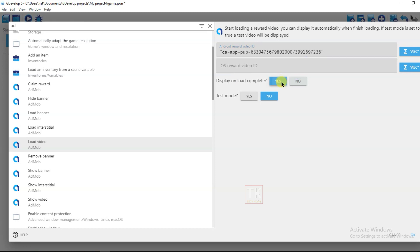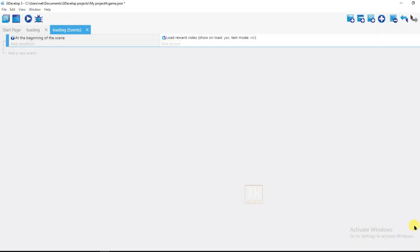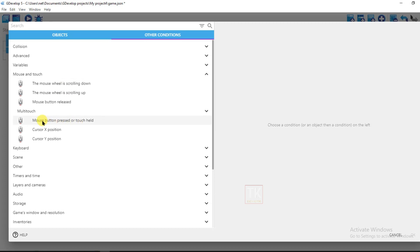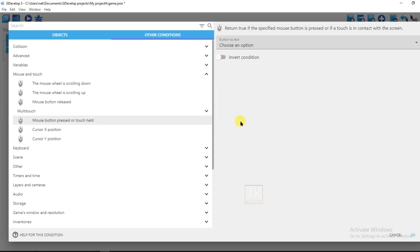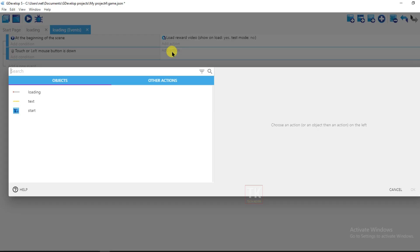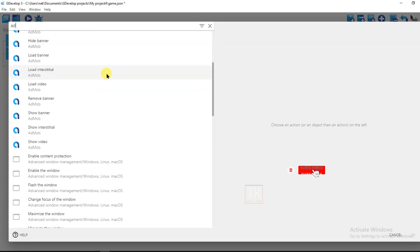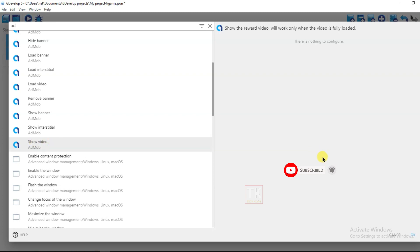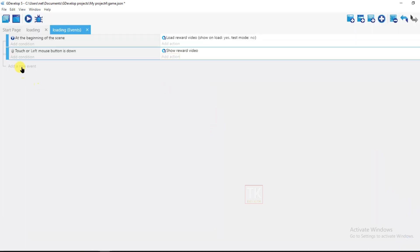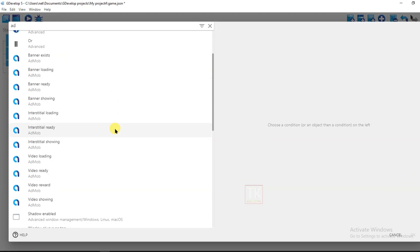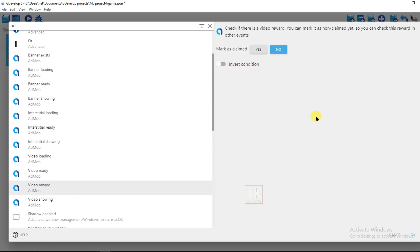Click Yes, then click OK. Now click Add New Event, add a condition, click Other Conditions, click Mouse and Touch — select the press/touch condition for the Start button — then click Add New Event, add a condition, and click Video Reward.